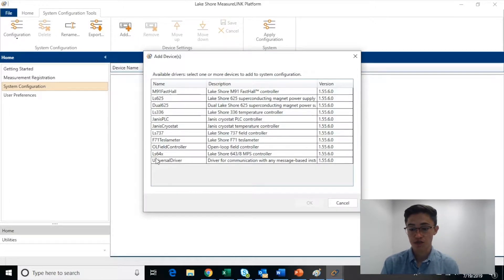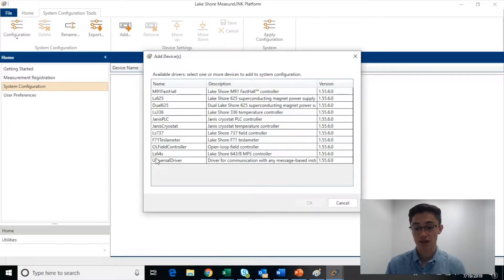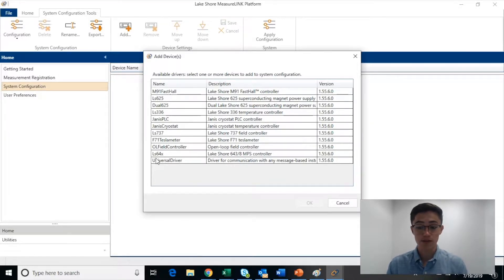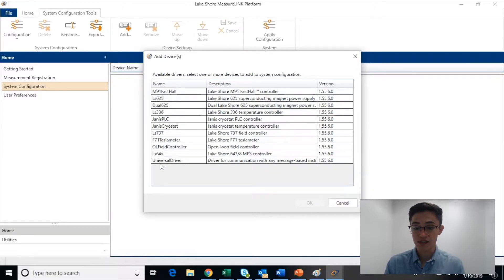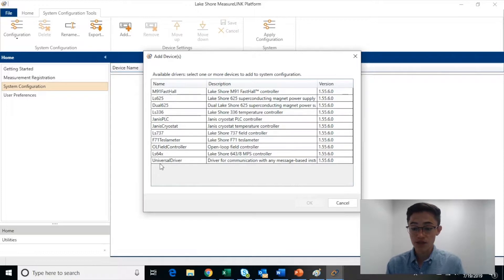Most Lakeshore instruments interface seamlessly with MeasurLink via their own driver. MeasurLink also supports third-party instruments via a universal driver.